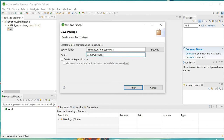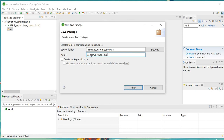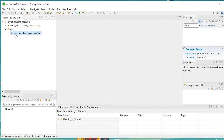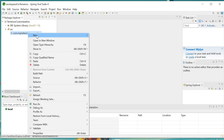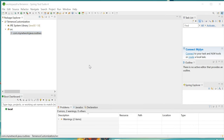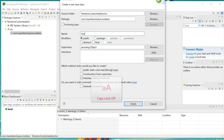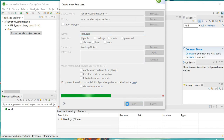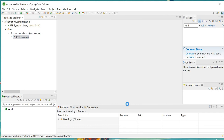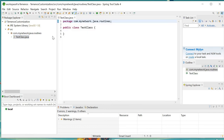Complete the package name — for example, 'com.mynetwork.java'. Then you can create new classes. For example, I'll create one test class. Click on 'Finish'. Once the class is created, it will be displayed like this.